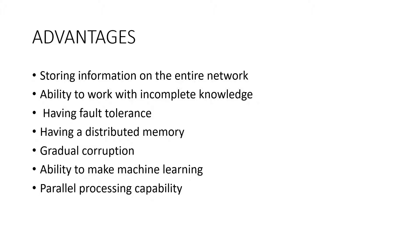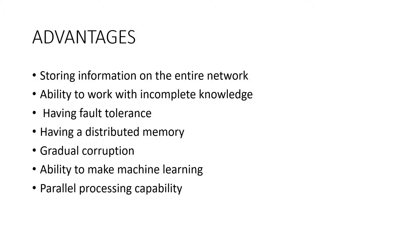In order for ANN to be able to learn, it is necessary to determine the examples and teach the network according to the desired output by showing these examples to the network. The network's success is directly proportional to the selected instances, and if the event cannot be shown to the network in all its aspects, the network can produce false output.